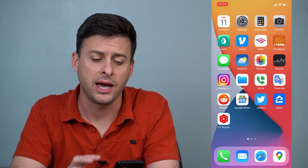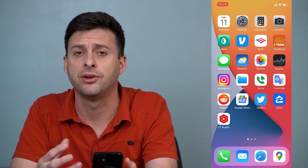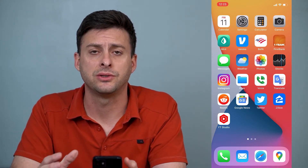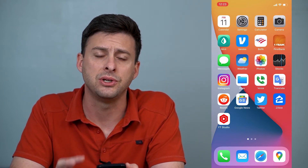Hey guys, Trevor here and in this video I'm going to show you how to fix iMessage if they're not sending any messages. It's pretty quick and easy so let's jump right in. If you're on your iPhone and you're trying to text somebody and it's just not going through, maybe it says it's delivered but the other person says they didn't receive it or it just keeps giving you an error that it's not going through, I'll walk you through a few different steps to get that working again.